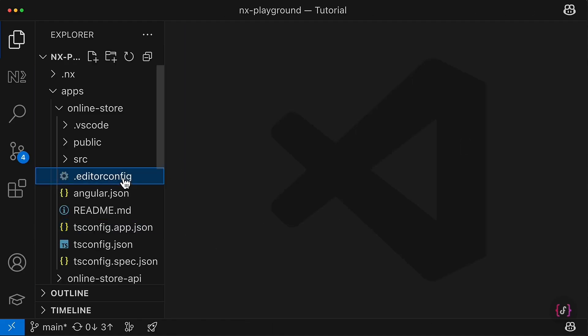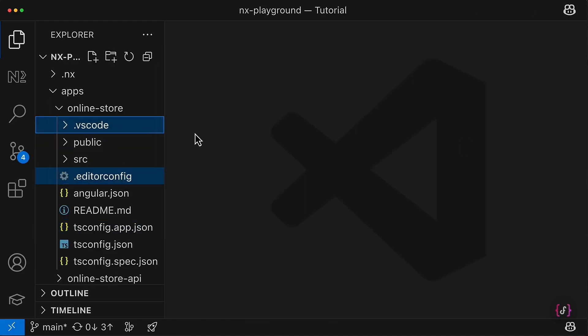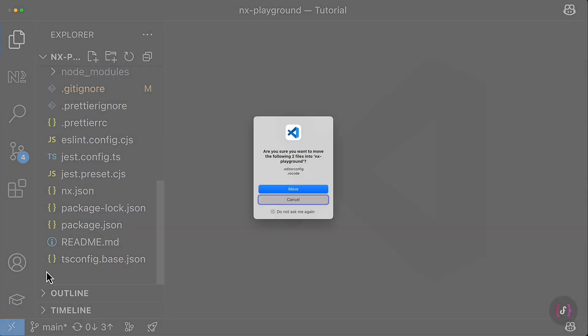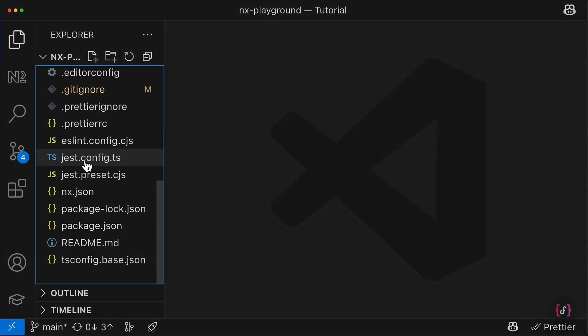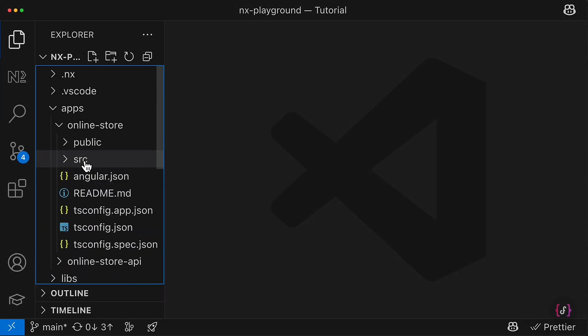The editorconfig, as well as VS Code—well, it's up to you. Sometimes they might be useful. So I'm going to just move them into the root of my workspace. And yeah, here we go.